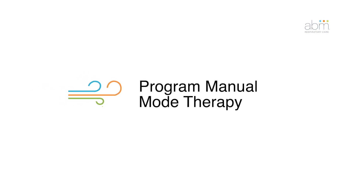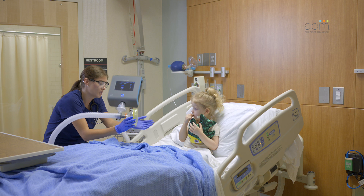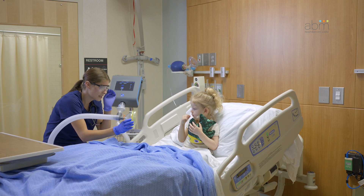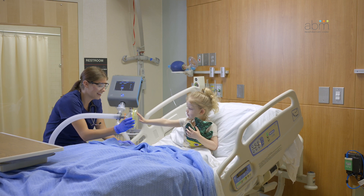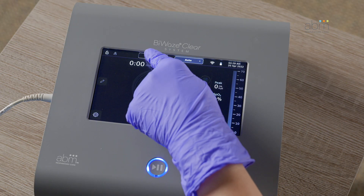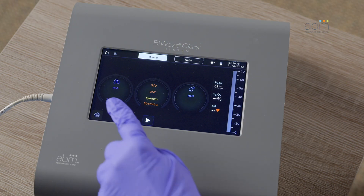Program Manual Mode Therapy. Delivering therapy in manual mode allows the respiratory therapist to adjust therapy real-time based on the patient feedback. To program manual mode therapy, press Manual Mode from the top menu bar.